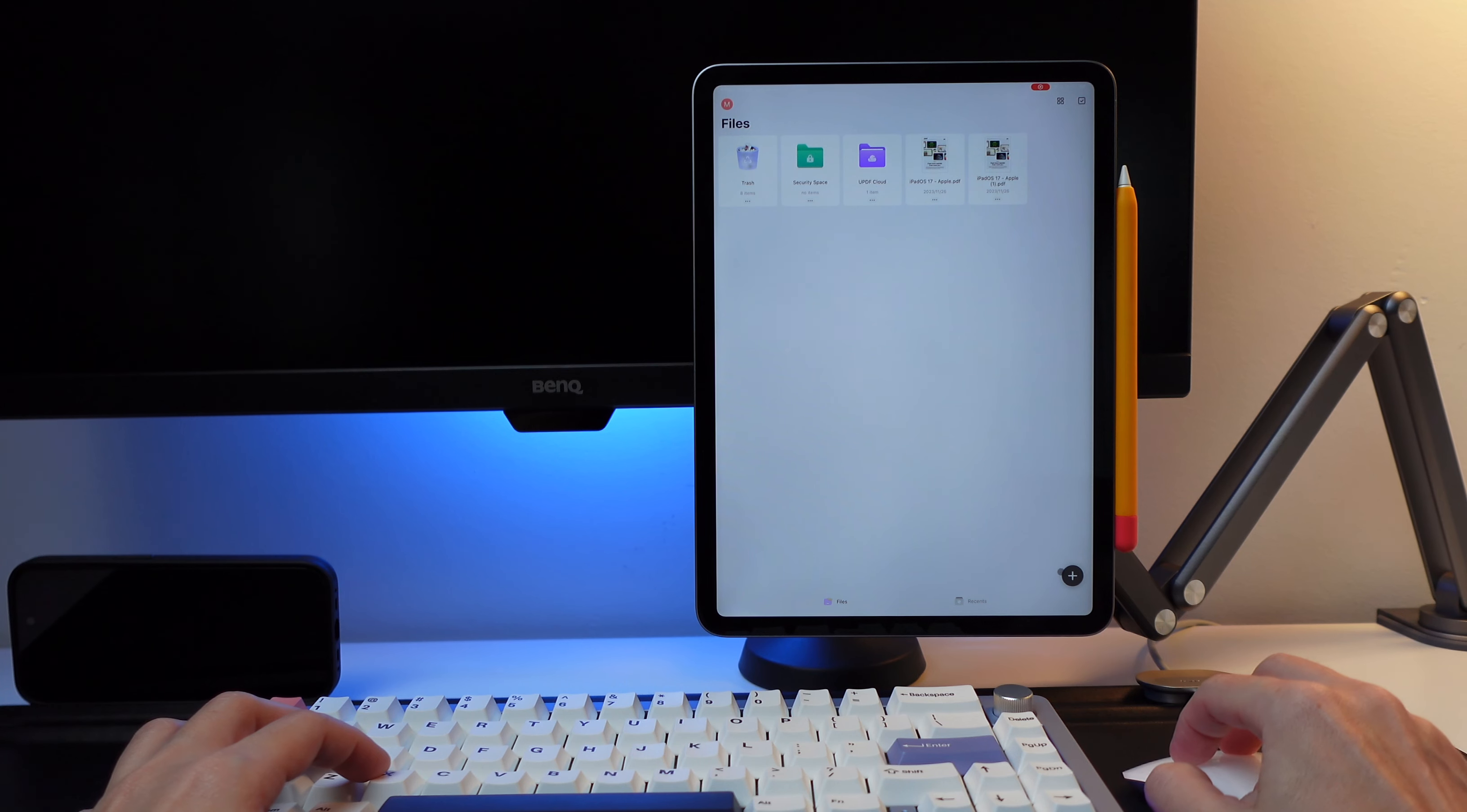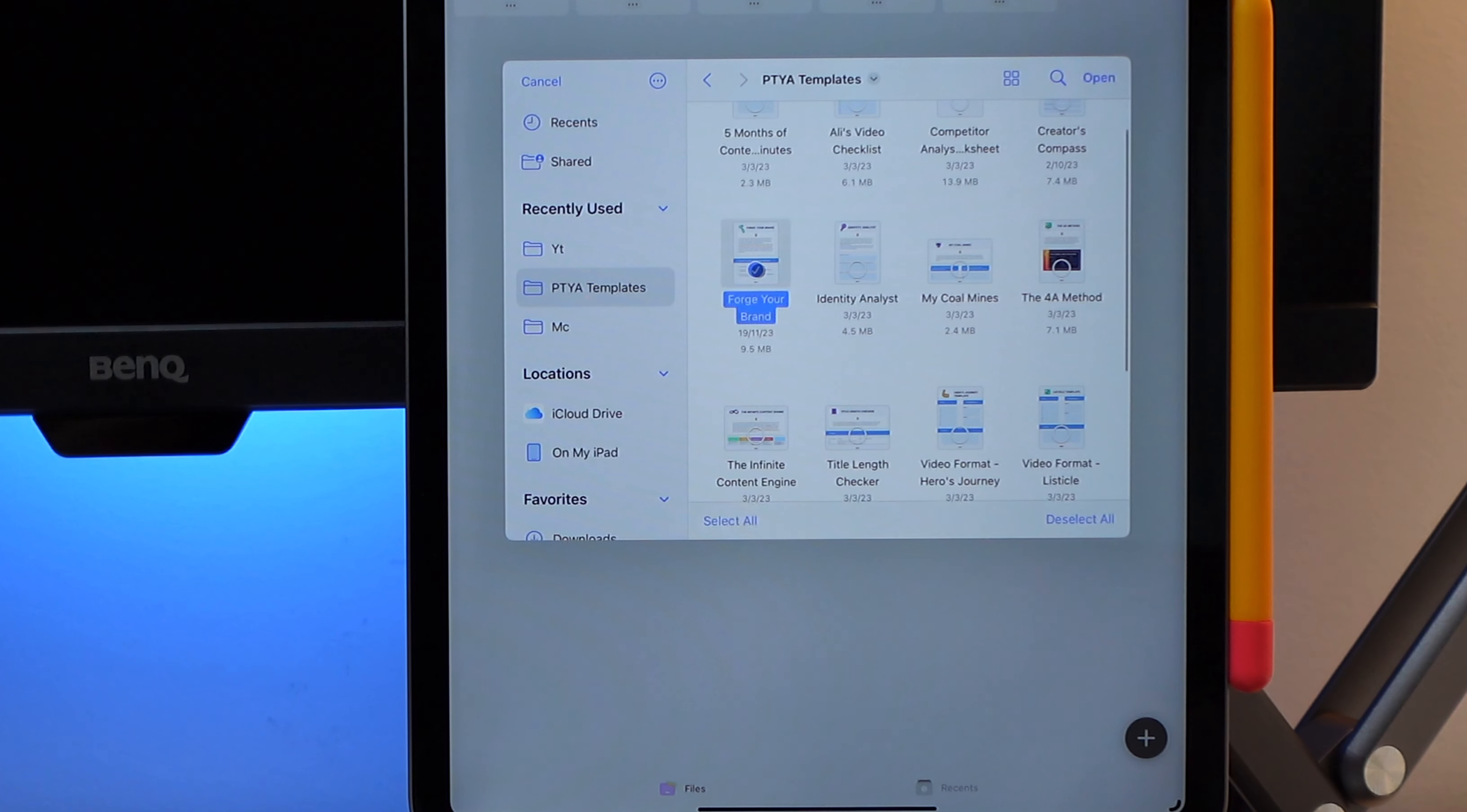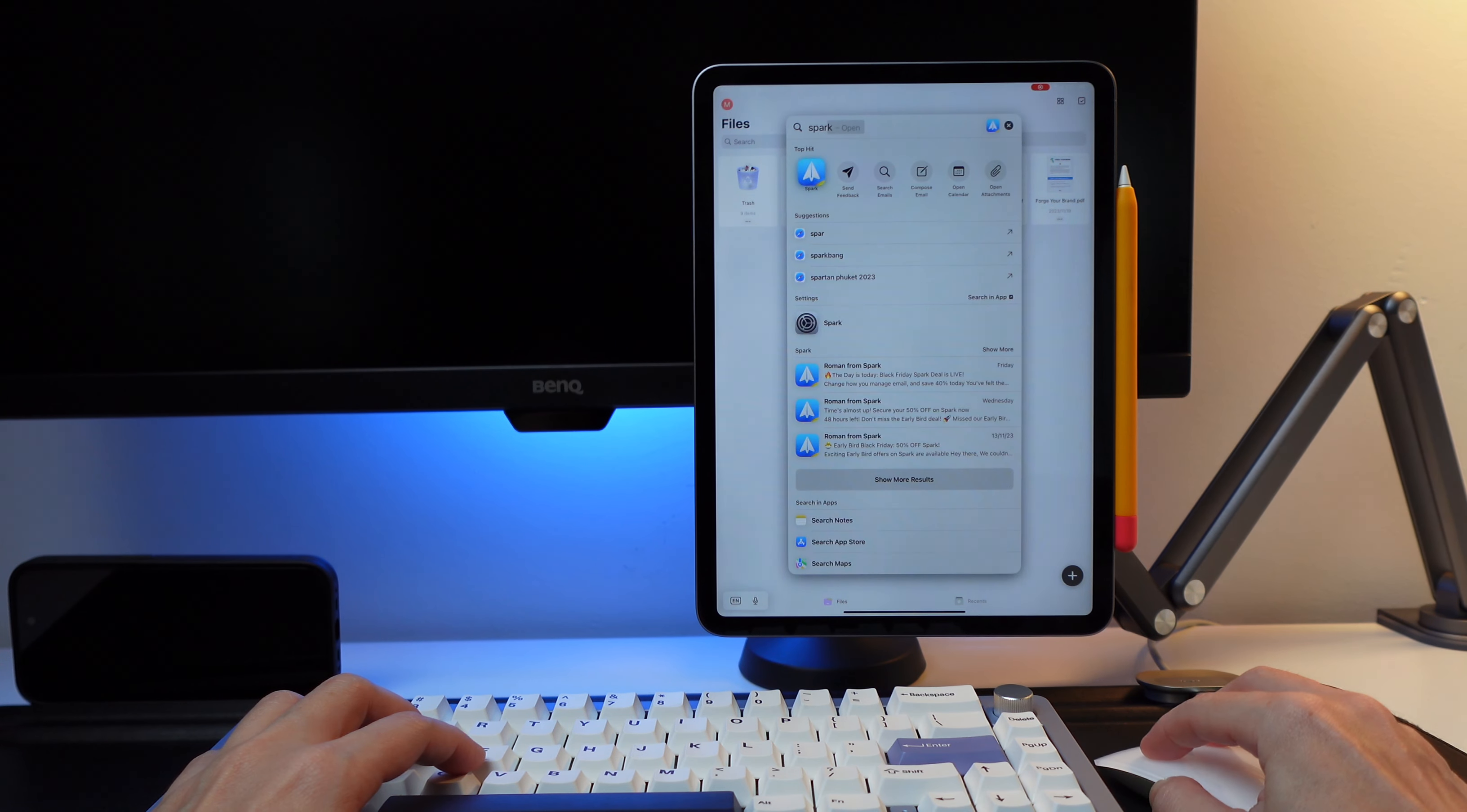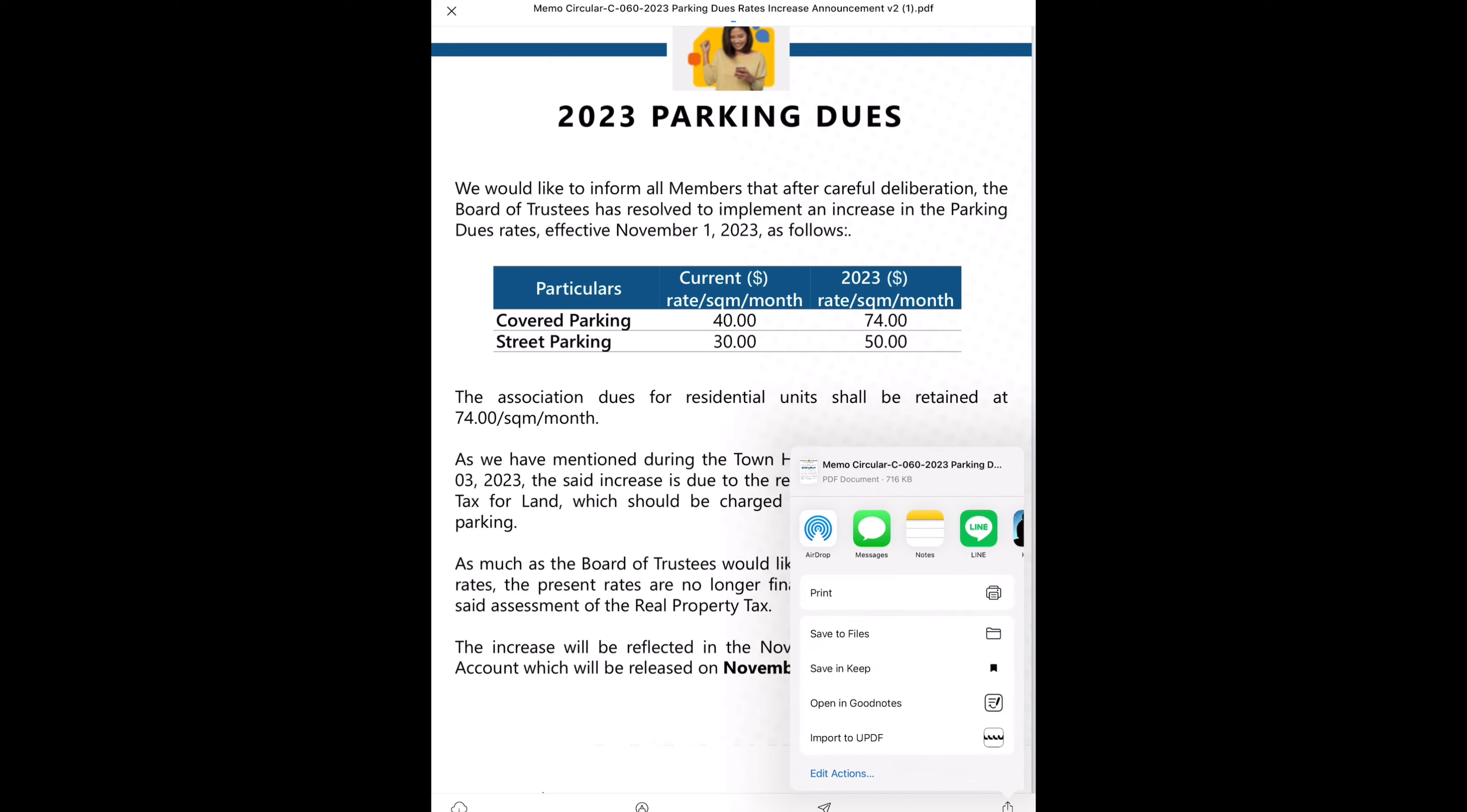I can also do this directly from the app by clicking on this plus sign at the bottom right corner. I can also view in UPDF any PDF files I receive in my email. When I open the PDF, I can click on the share icon and then choose import to UPDF.